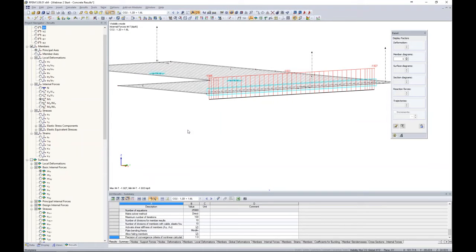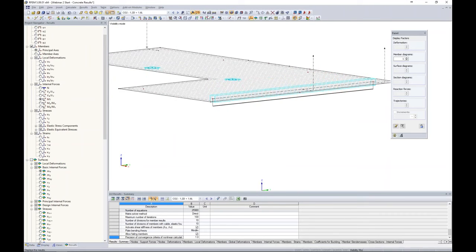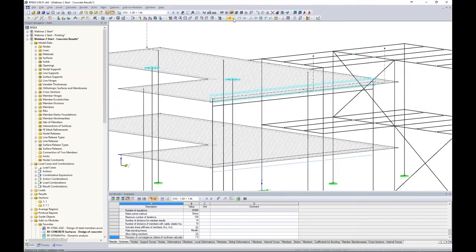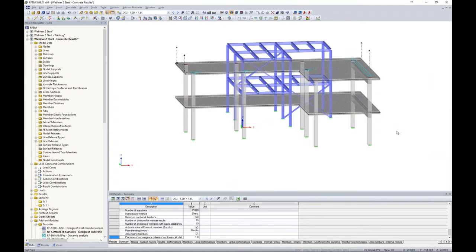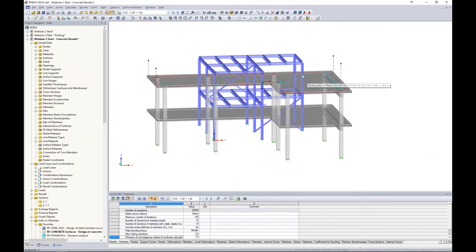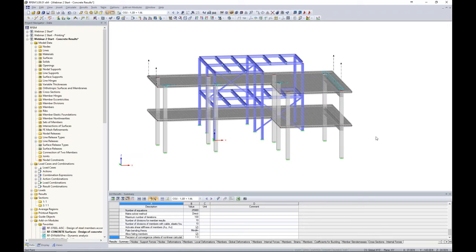Changing topics, I want to move on to result beams. I'll cancel my visibility mode and render the model. Let's say I'm interested only in my concrete structure — not the steel structure — and in particular, I want to know what the story shear forces are. I want to incorporate only the concrete surfaces and members, not the steel beams. A result beam will come in handy here. I'll create a new user-defined view called 'Concrete Structure Only' and copy two members parallel to the concrete structure.